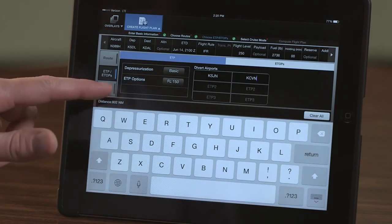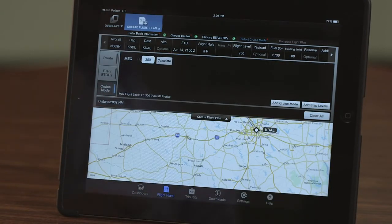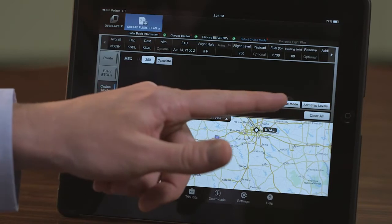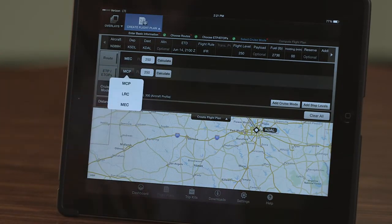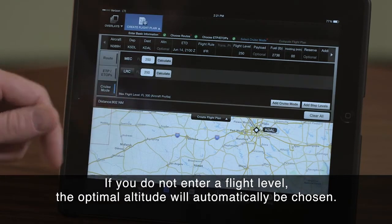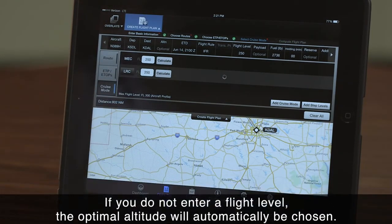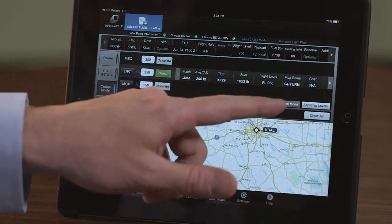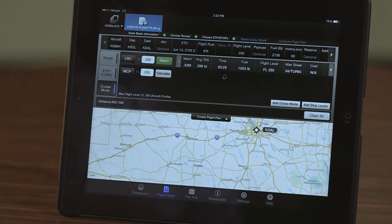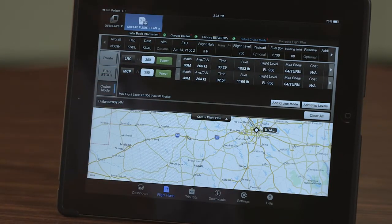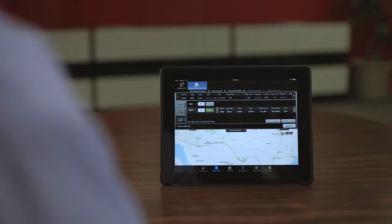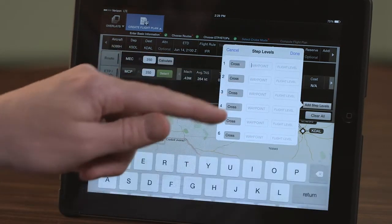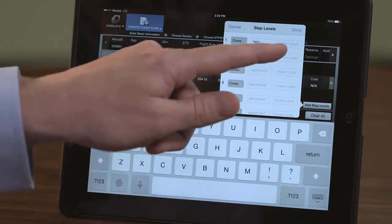Push the Cruise Mode button to view your default cruise mode options. These can also be changed in the aircraft profile if desired. The cruise mode for each line can be calculated as well as an optional flight level. Multiple cruise modes can be calculated for comparison — select Add Cruise Mode to include additional options. Step climbs and step descents, or a combination of both, can be included by selecting the Add Step Levels button. In the window, enter the waypoints and altitudes, then select Done.